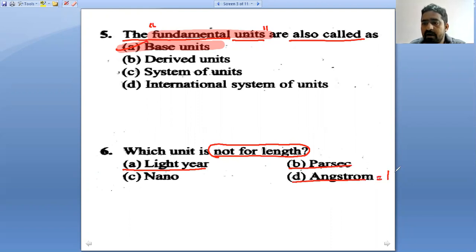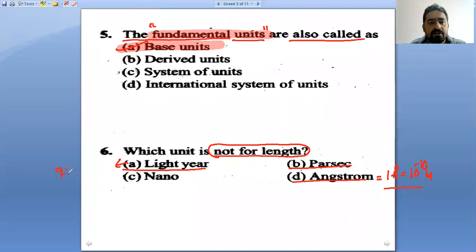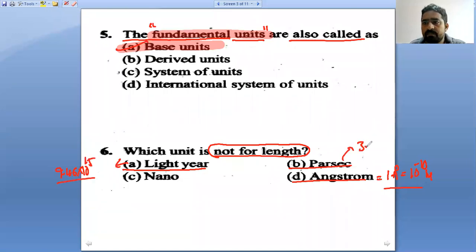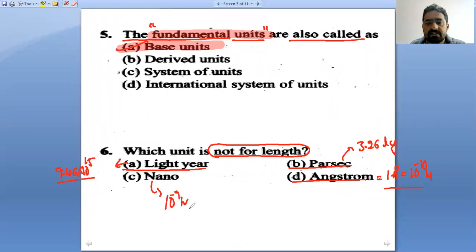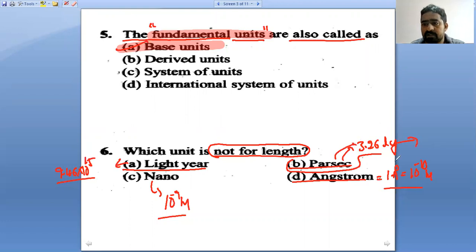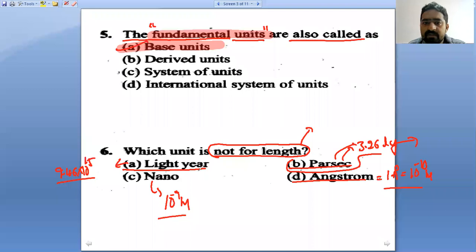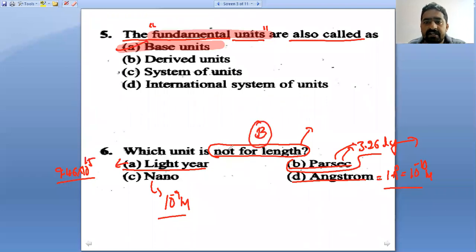One angstrom equals 10 to the power of minus 10 meter. Nano is 10 to the power of minus 9 meter. Parsec is a conversion related to the light year — parsec is derived from the light year. That is the reason option B is not a unit of length.